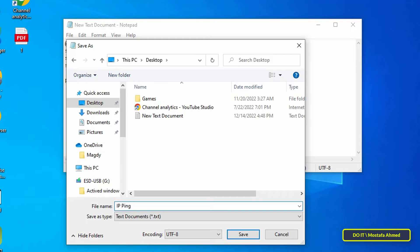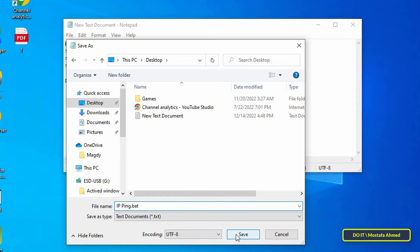Type the name you want, but at the end of the name type .bat so that the file is saved as a batch file. Then press the Save button.